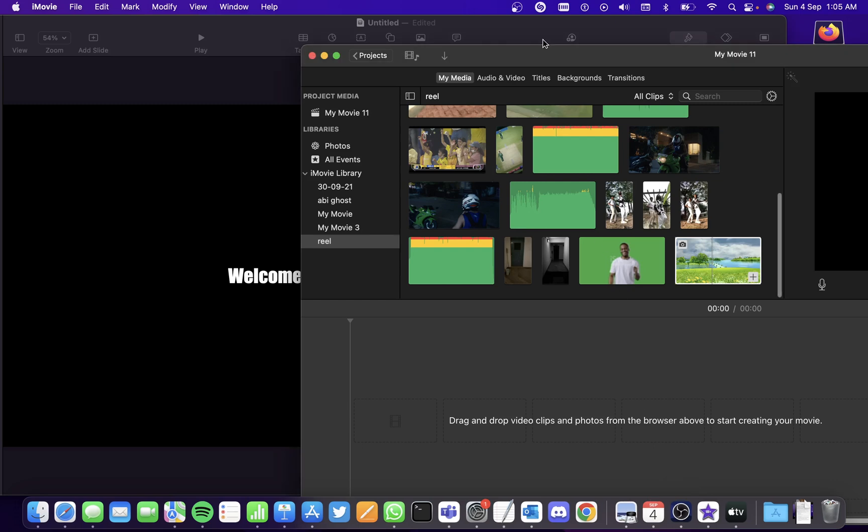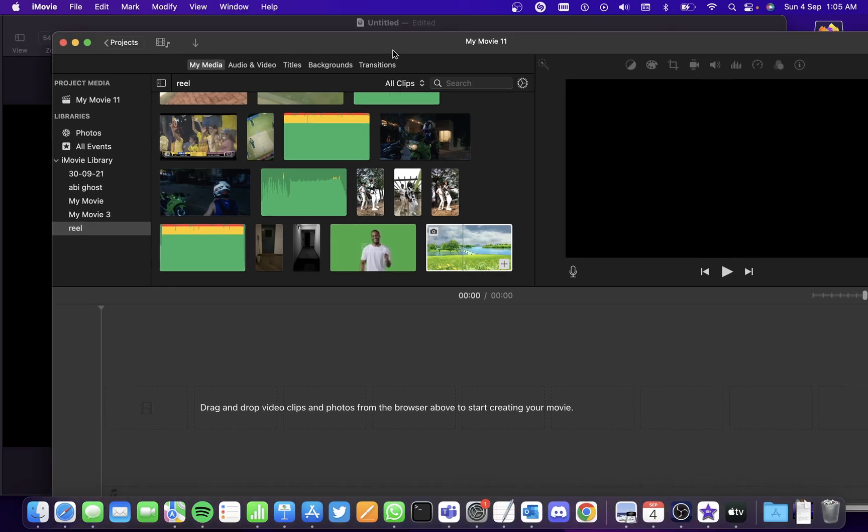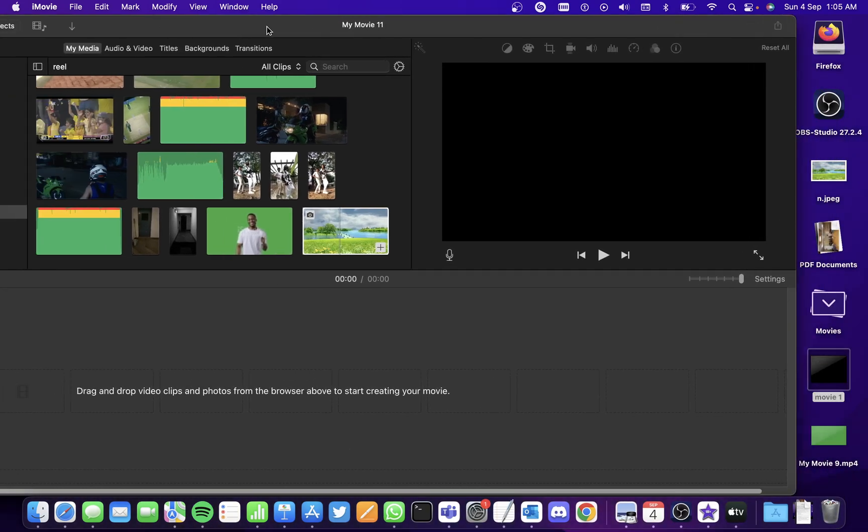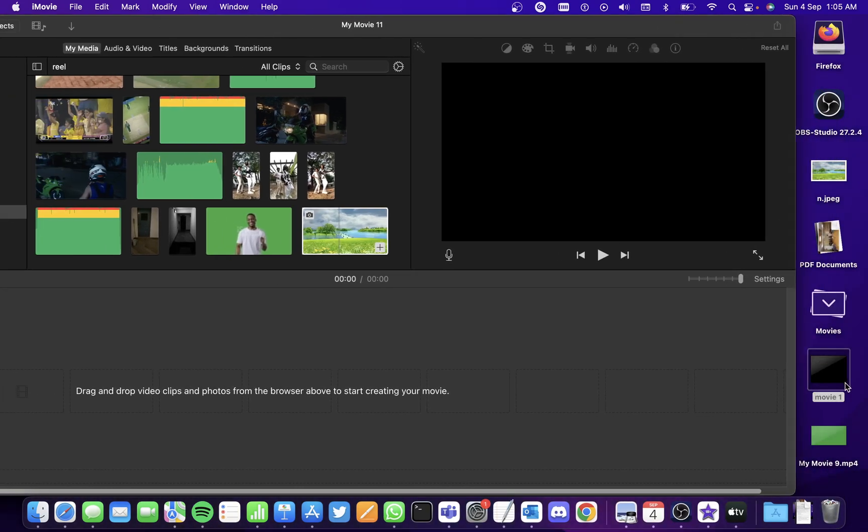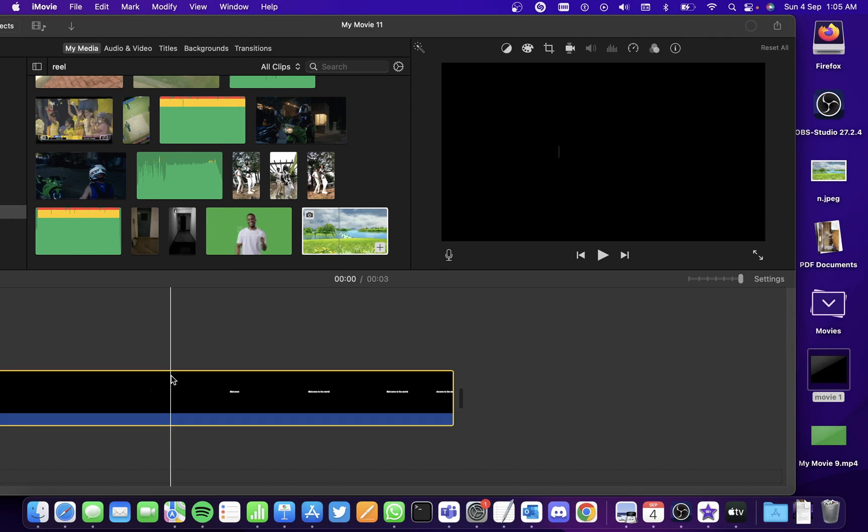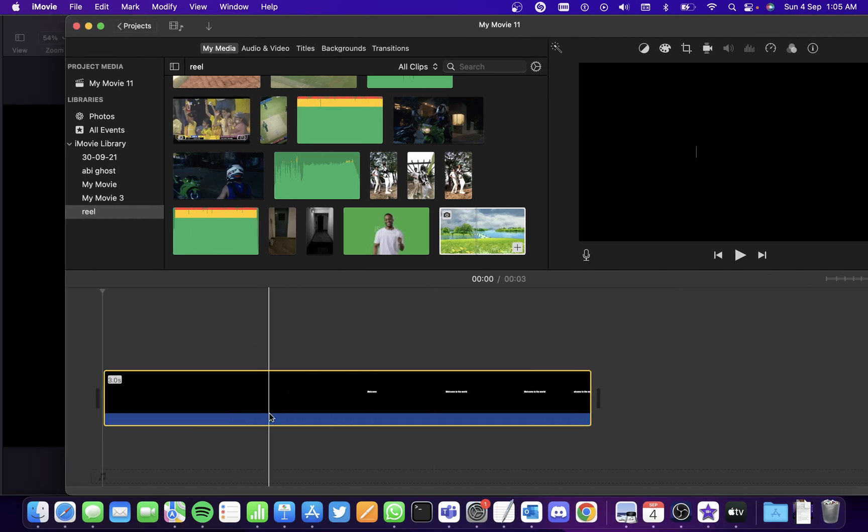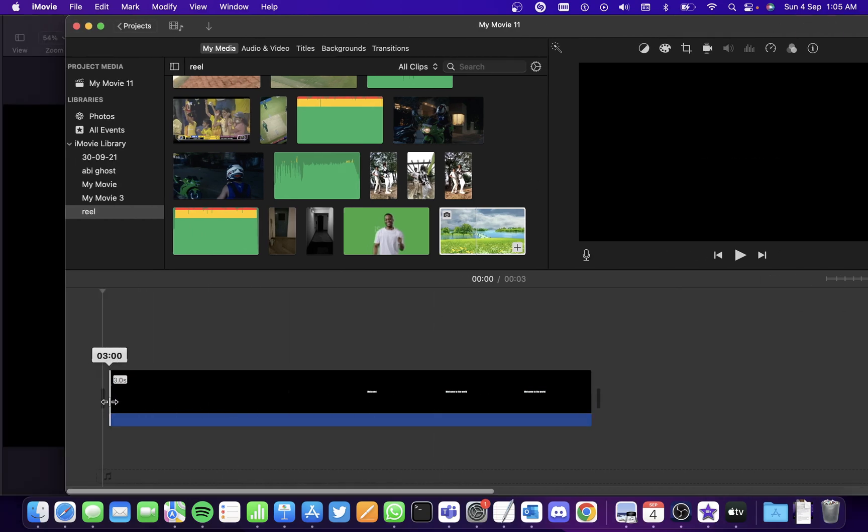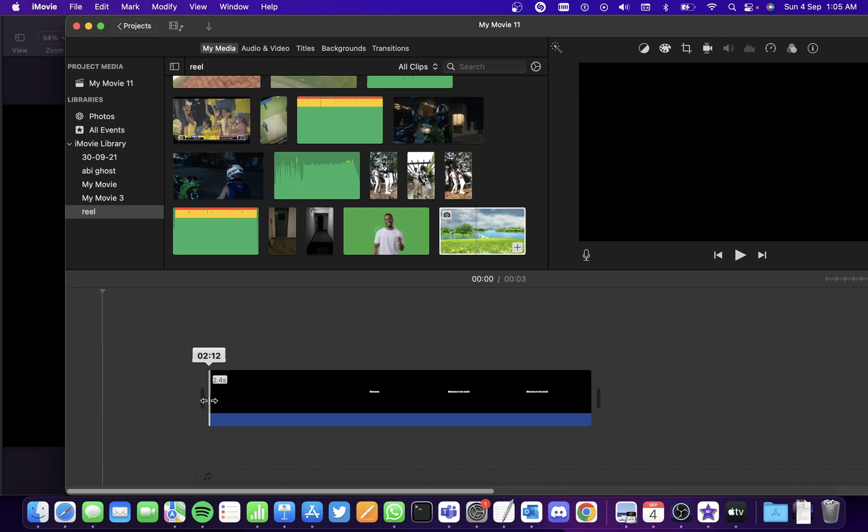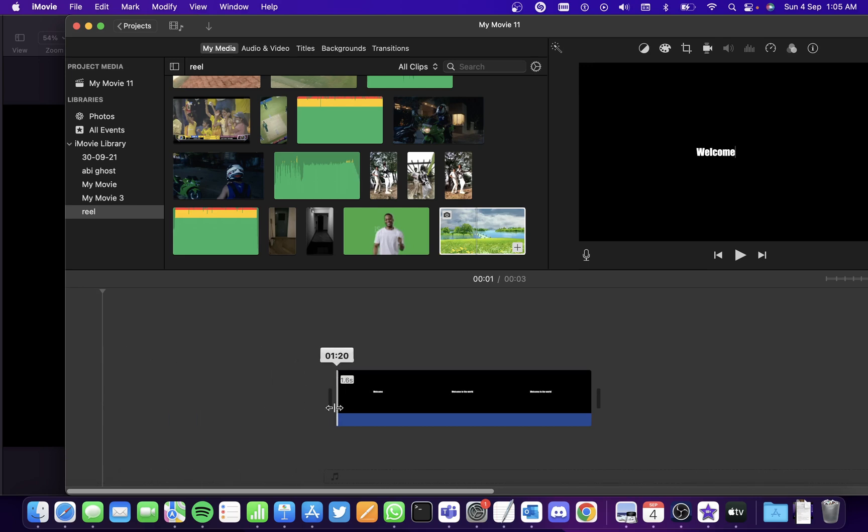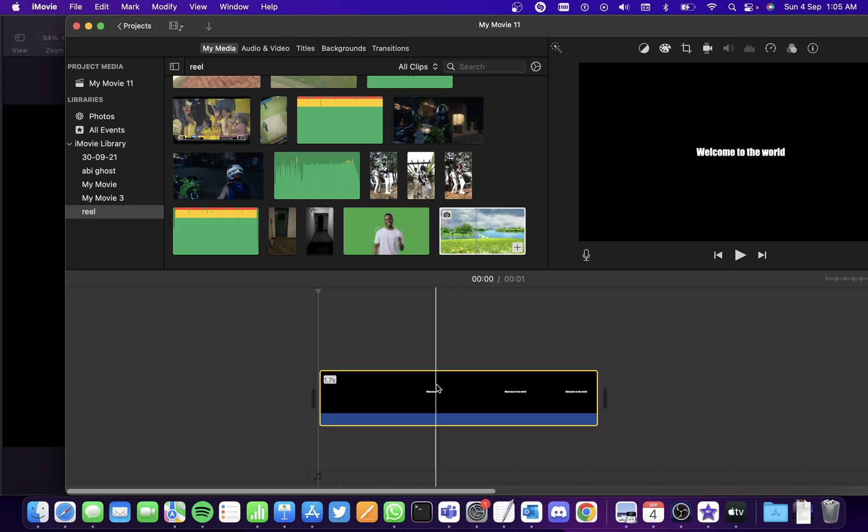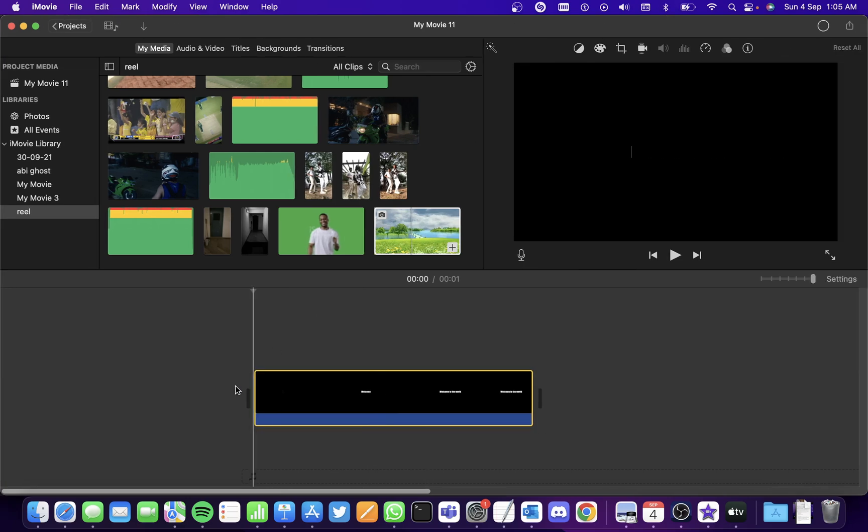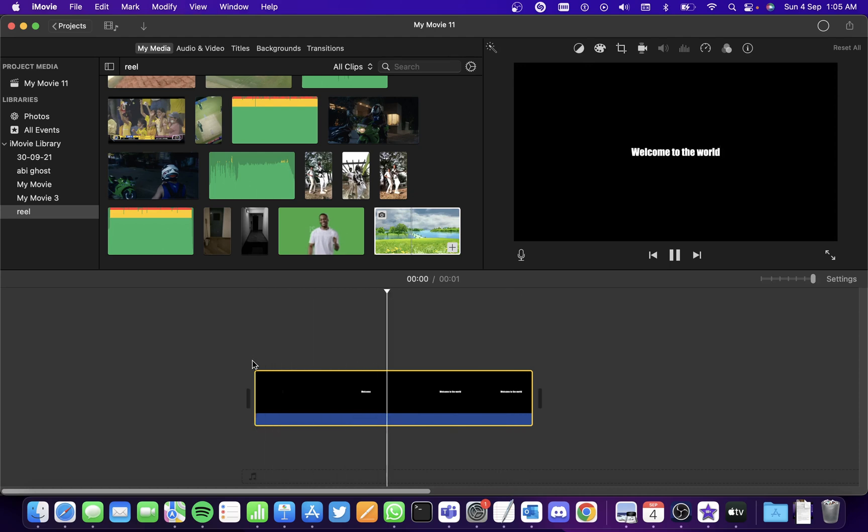So go back to iMovie and simply drag and drop this in your iMovie file. And since the starting bit is empty, you can simply drag this to where it starts and that's it. If you try playing it, you can see the typewriter effect here.